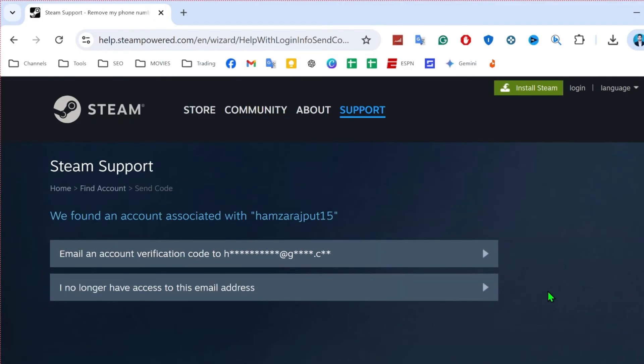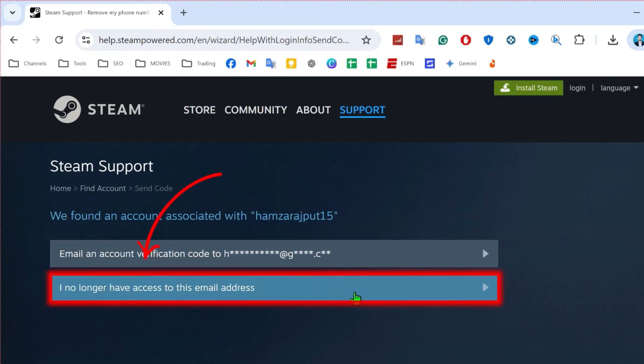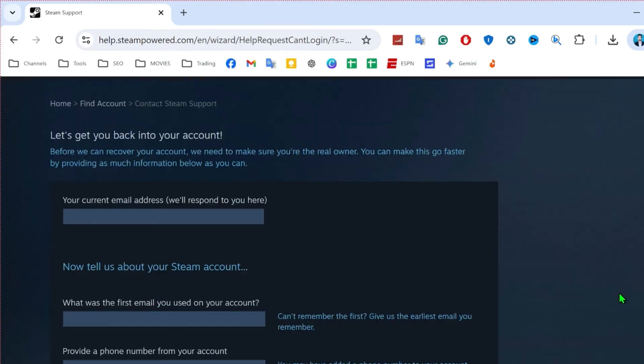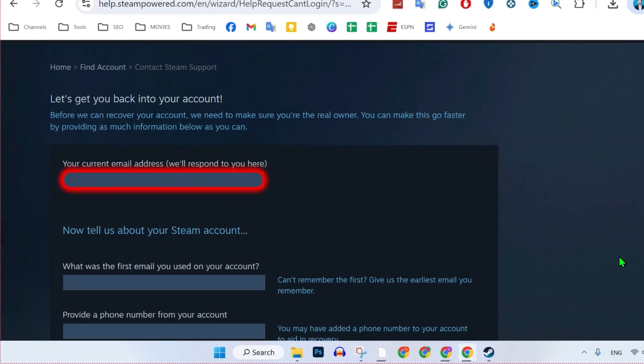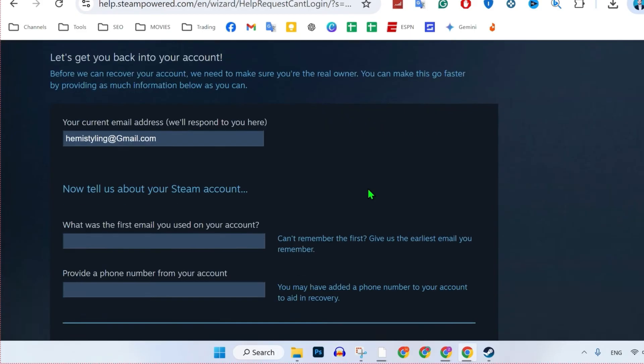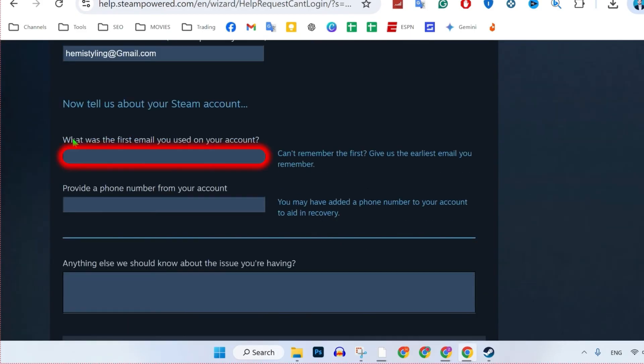Then it will take you to this page where it will show you another email where you have to select I no longer have access to this email address also. And after doing it, you will see the same dashboard like this where you have to write your current email address. After writing it, if you scroll down,